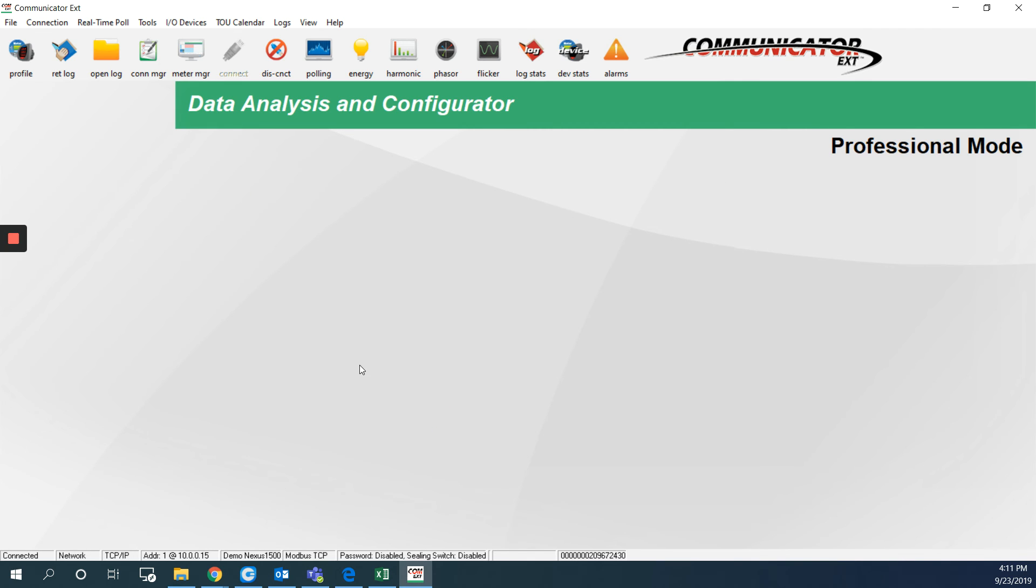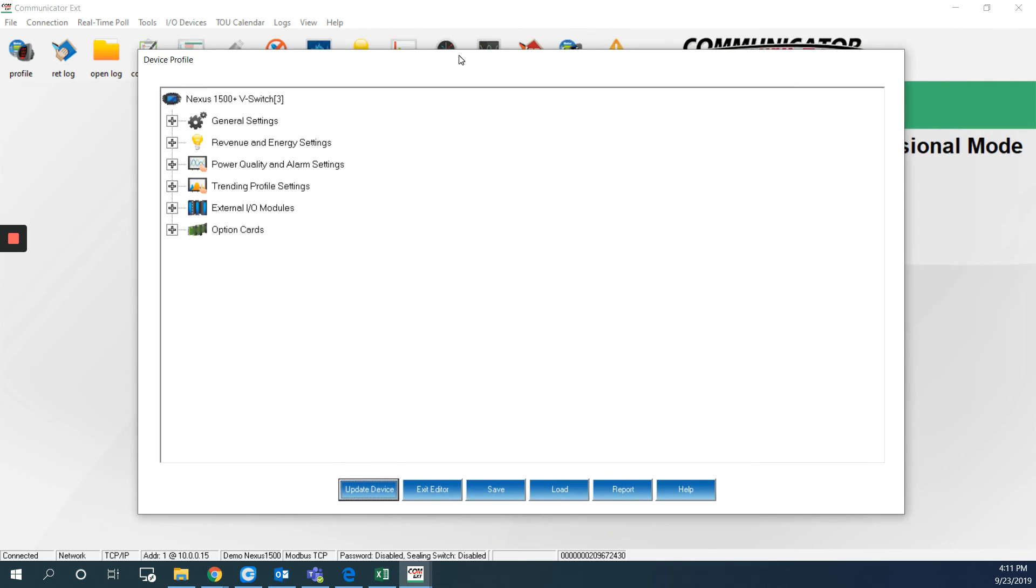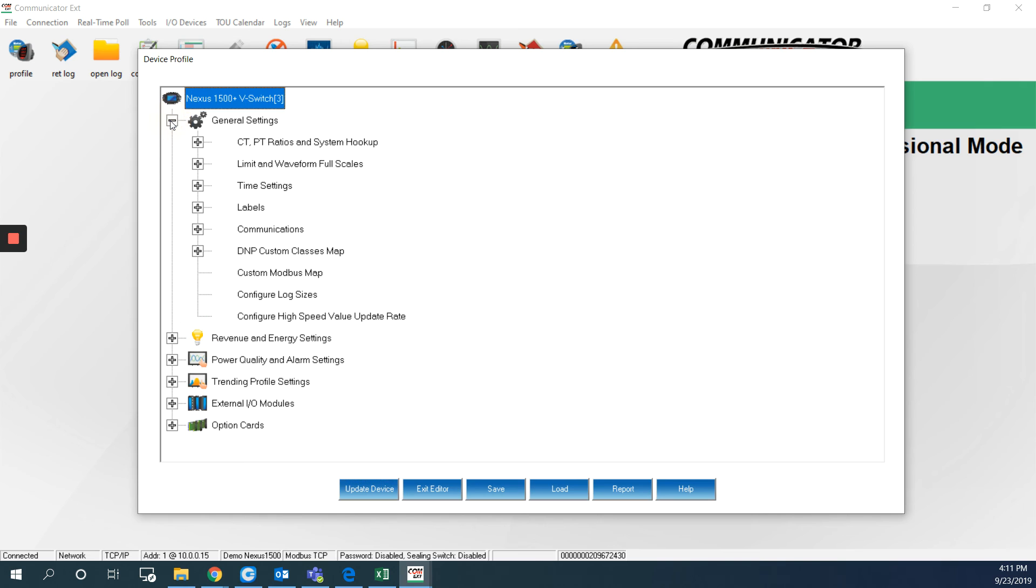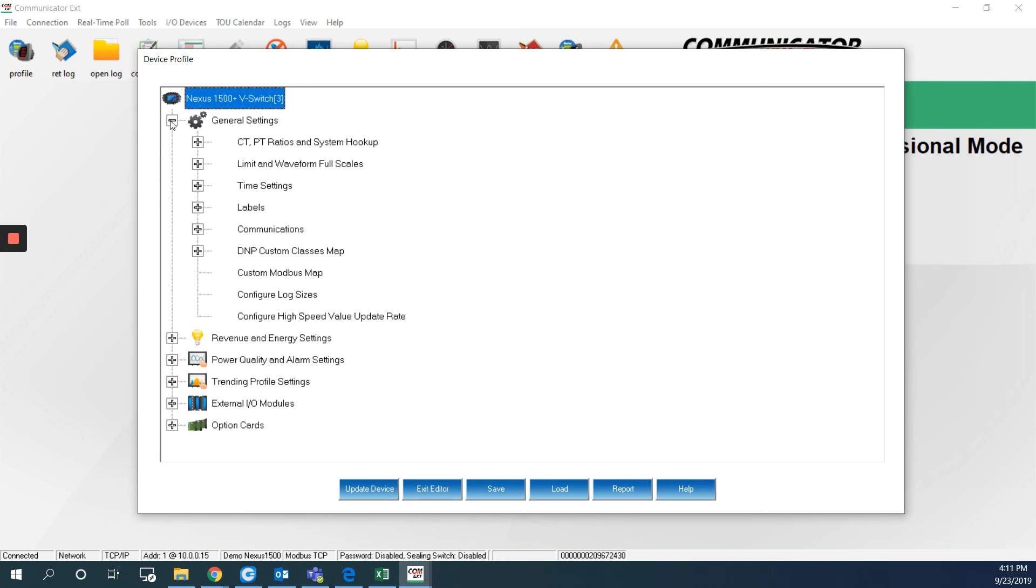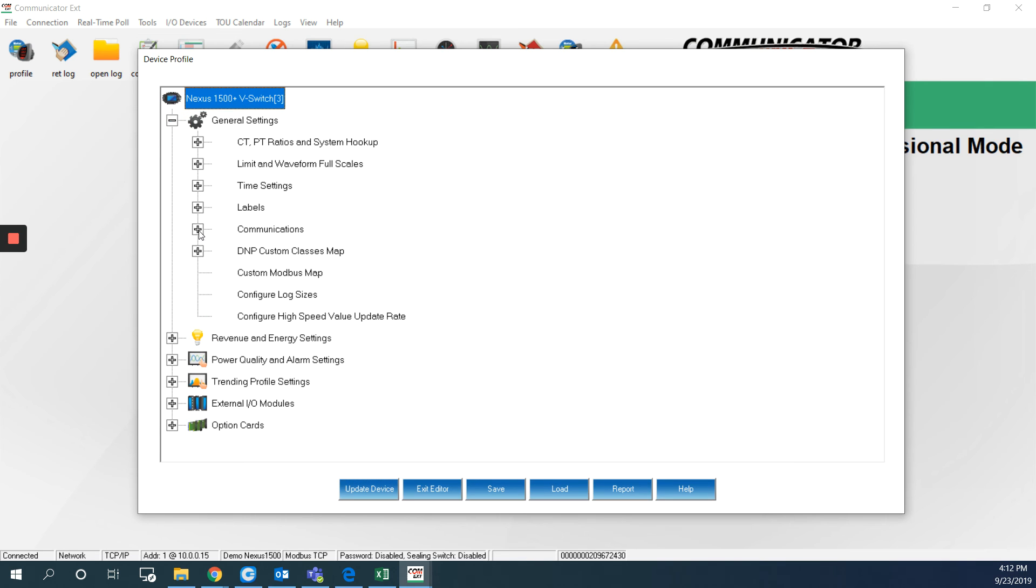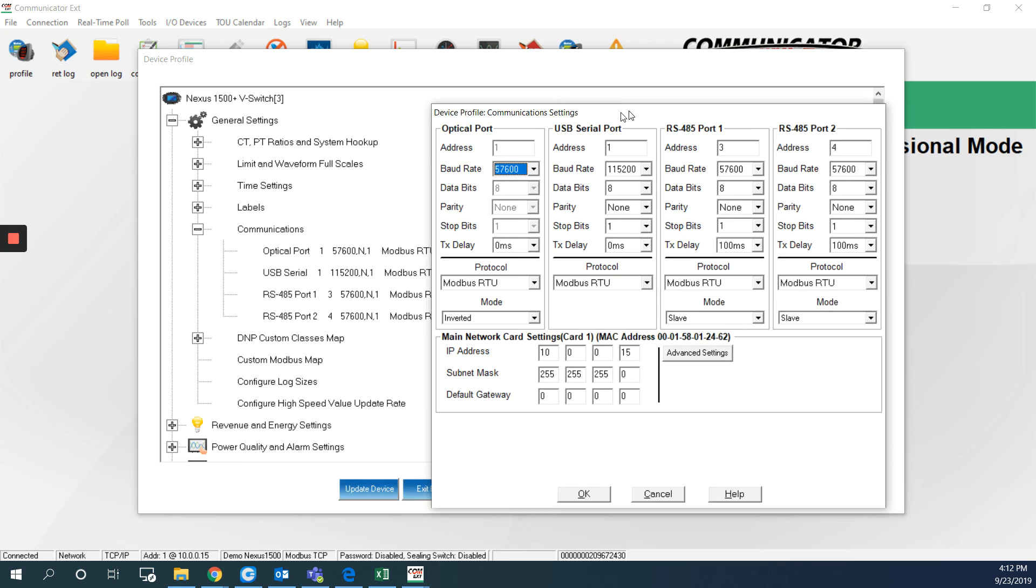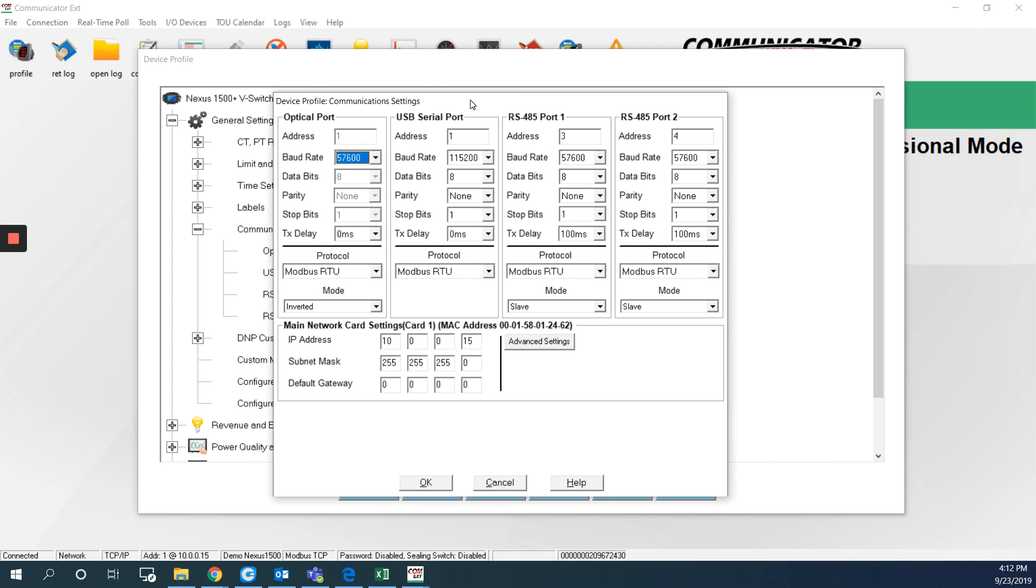Then I will go to the profile, which is here, the first icon on the left. So I will get the device profile opened. Under the general settings, communications, it's one window for all these ports. So I can double click on any one of them and I will get the communication settings window like this.